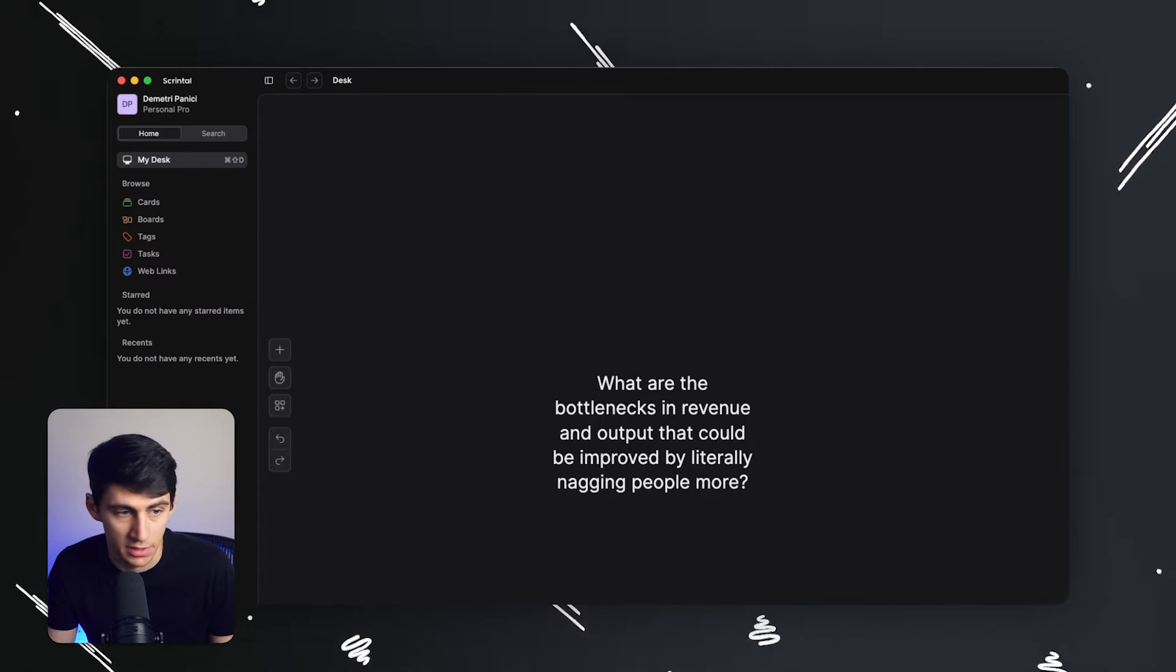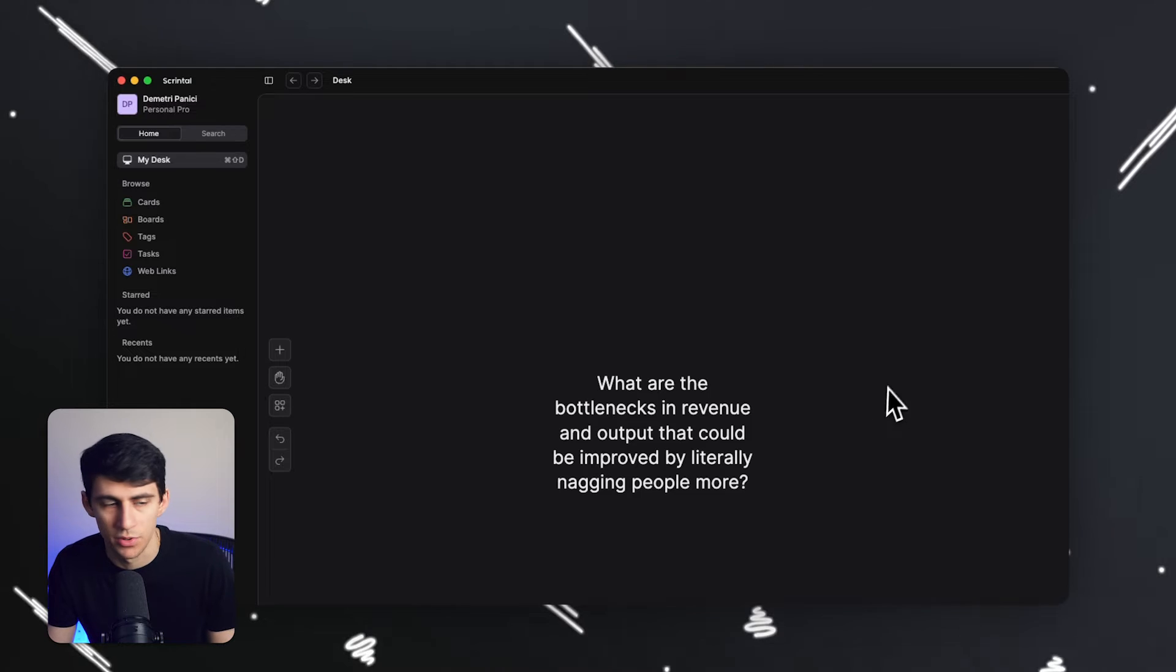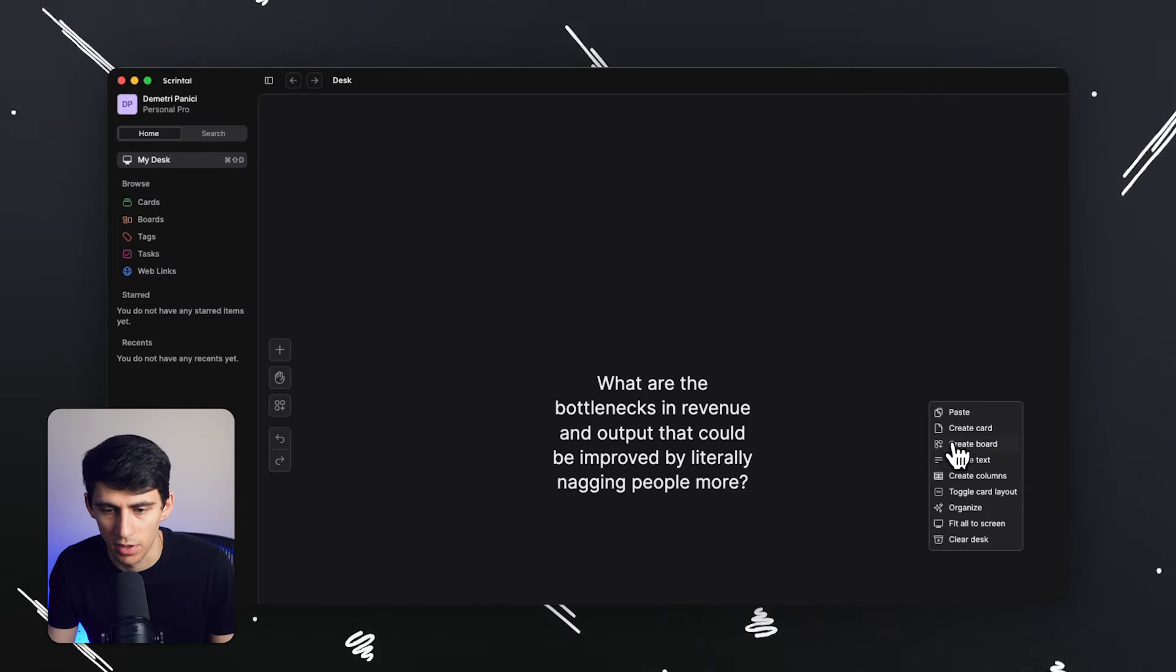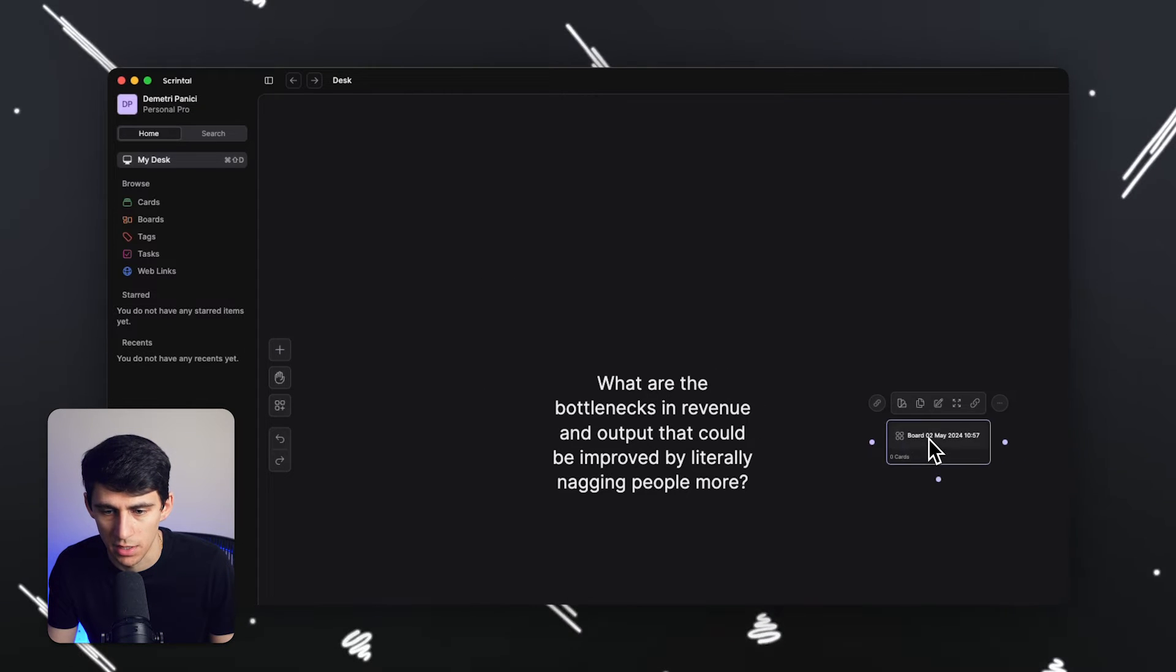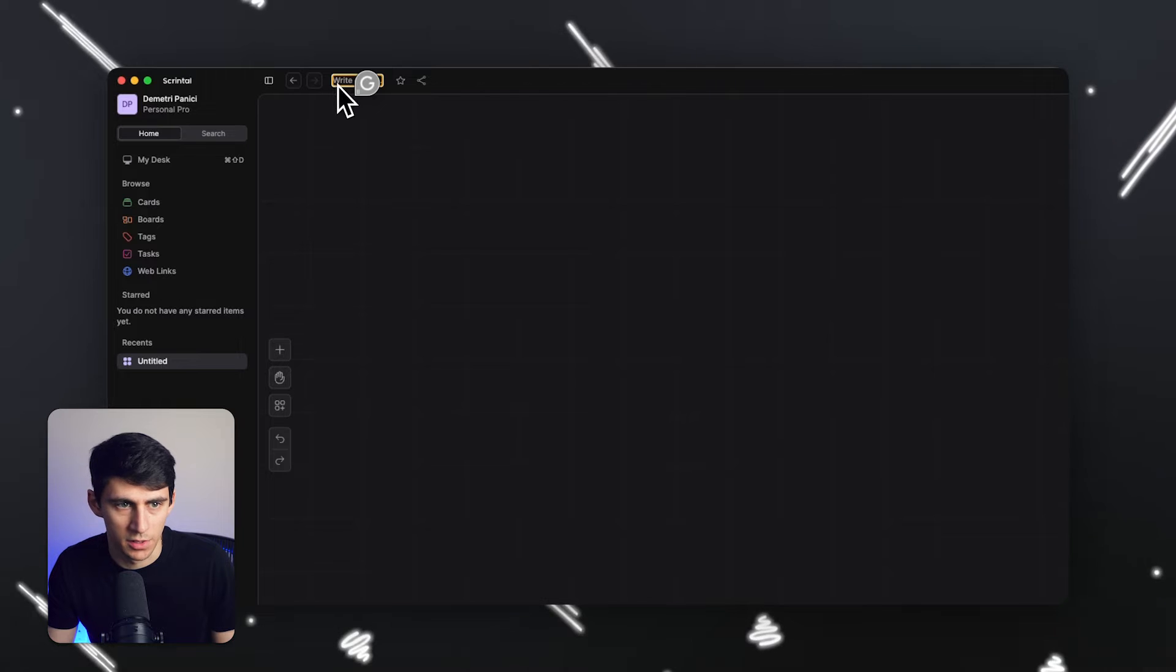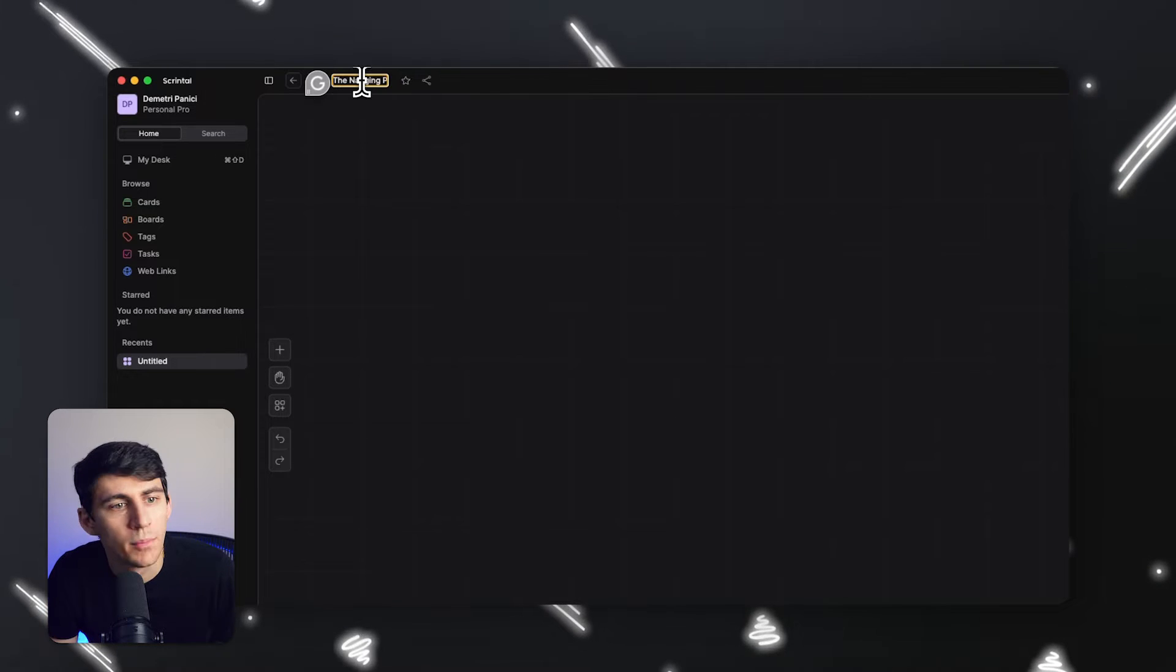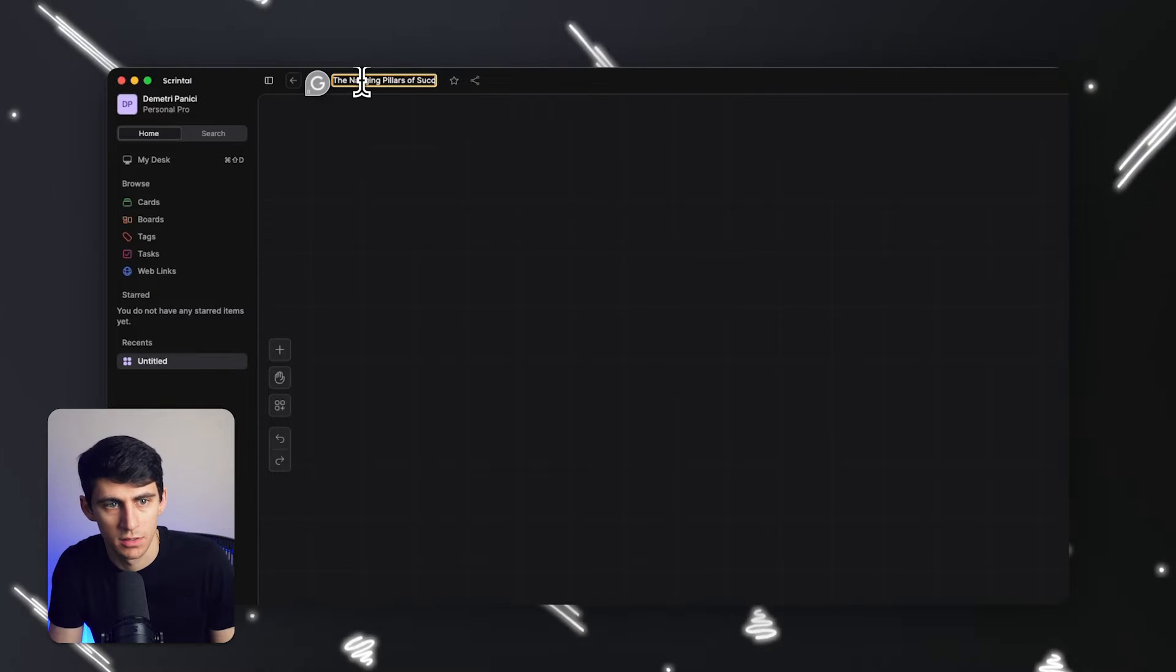But that's up to you. Like for me, I actually think for the context of this, I'm kind of just on my deck right now, like jotting down, making notes. I would actually right click and create a board here. And that board would be what I like to call the nagging pillars of success.